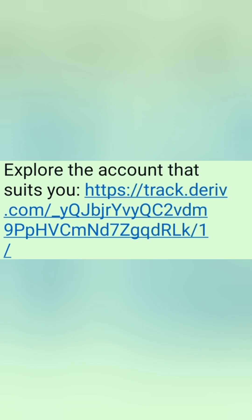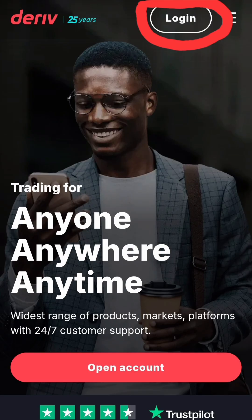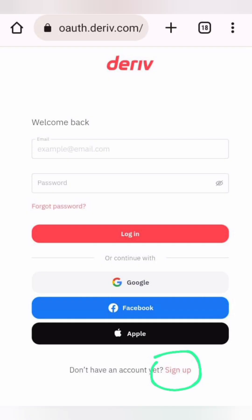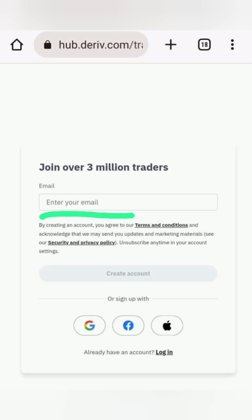First, click the registration link in the description below to begin your sign up with Deriv Broker. Click on the login button at the top right, scroll down and select sign up now. Enter your email address and click create account.